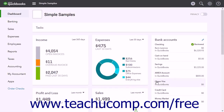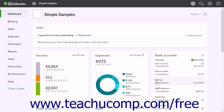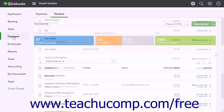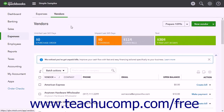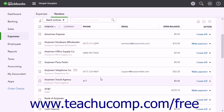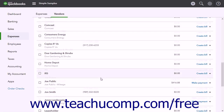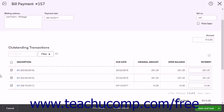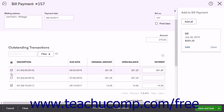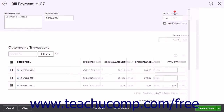To write a check for the reimbursable mileage entered into the bills window, click the Expenses link in the navigation bar, and then click the Vendors link at the top of the page to show the Vendors list. In the Vendors list, find the employee you entered as a vendor and click the Make Payment link in the Action column to open the Bill Payment page. Select the correct bill or bills you entered, and process the check to the employee as normal.